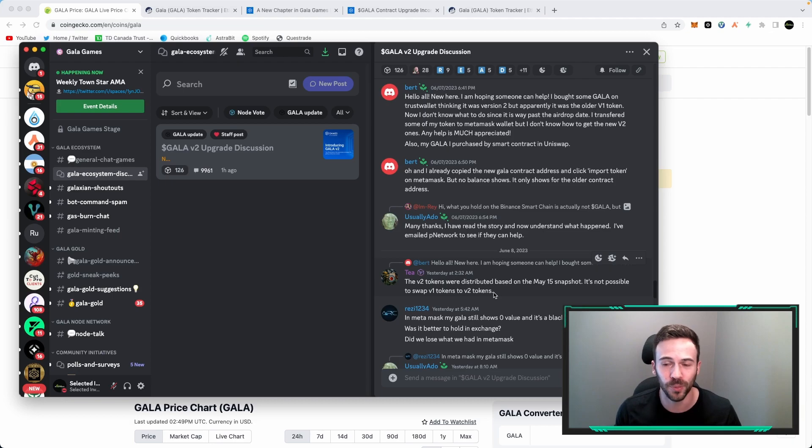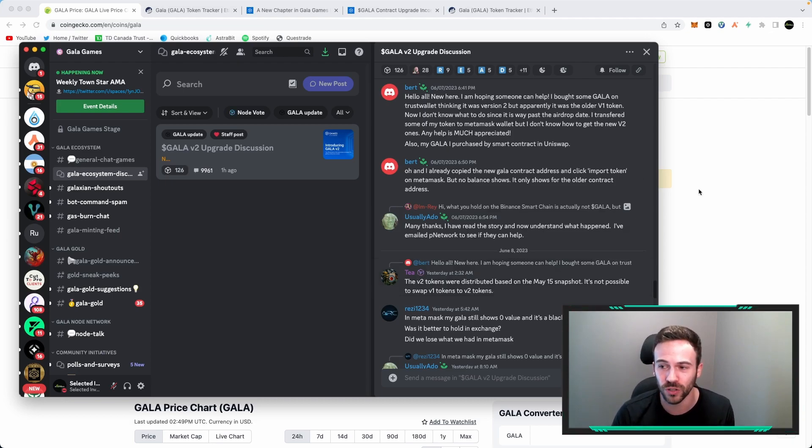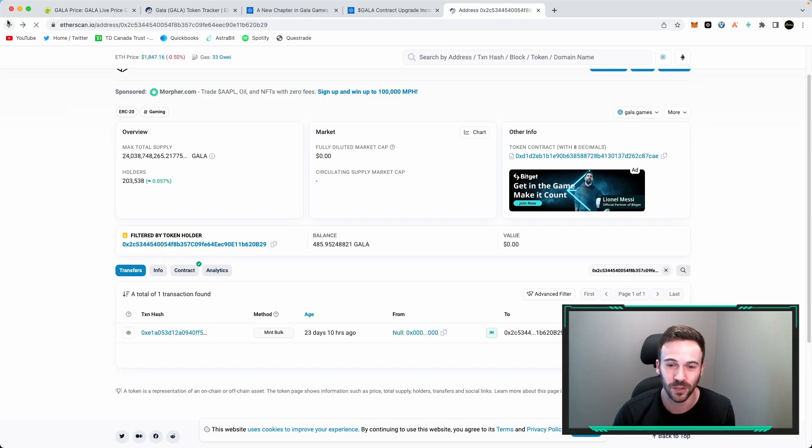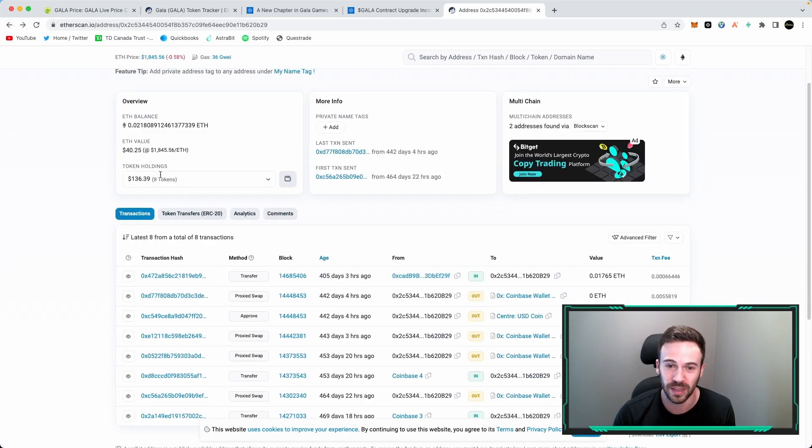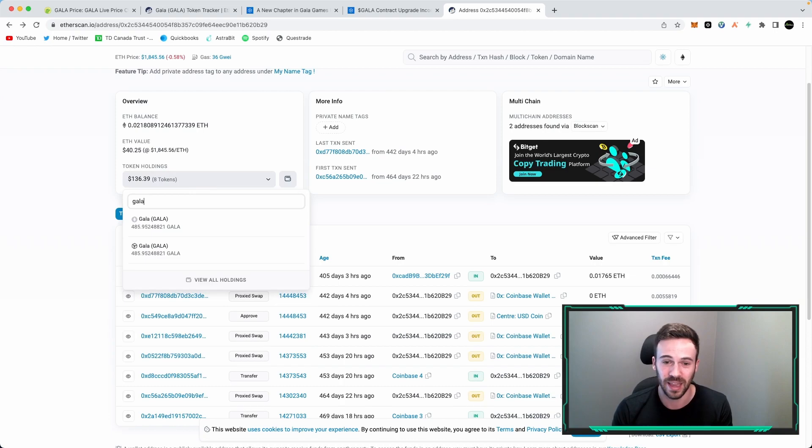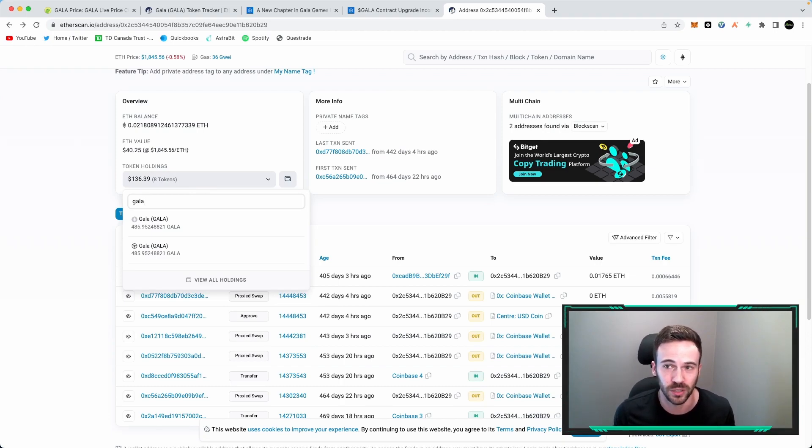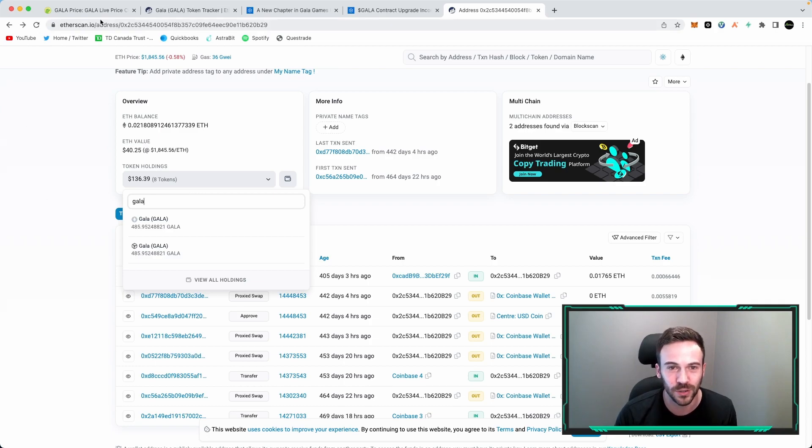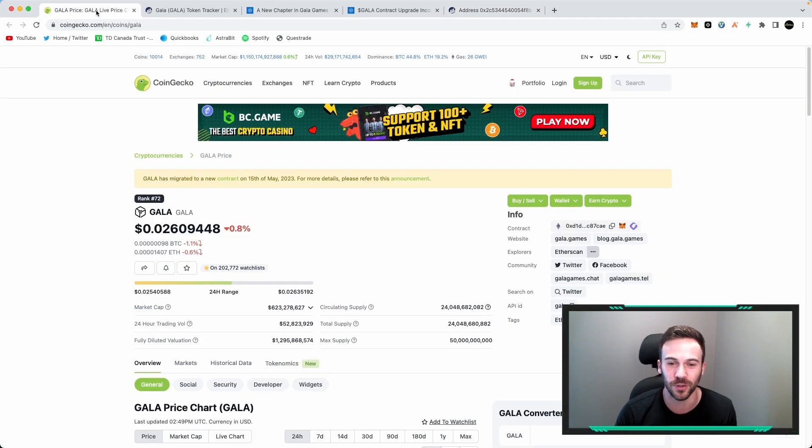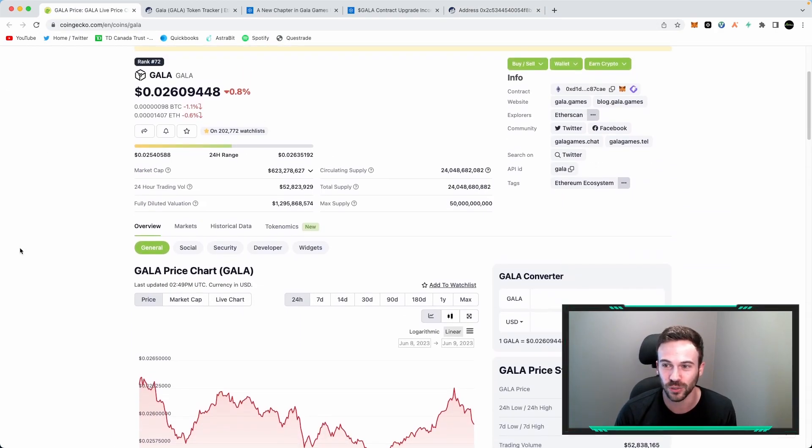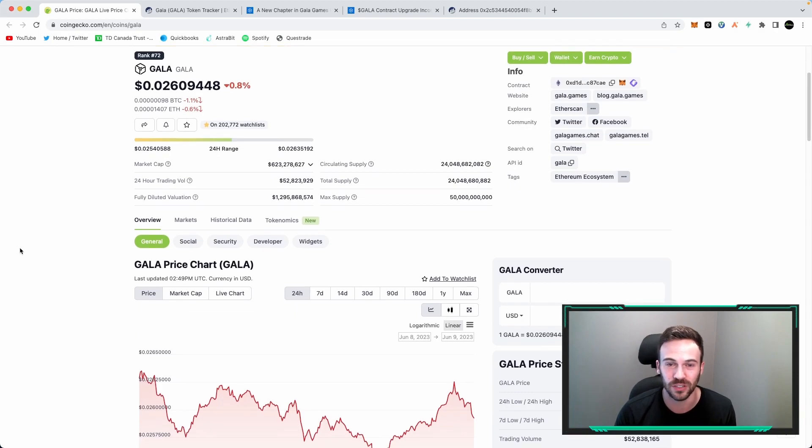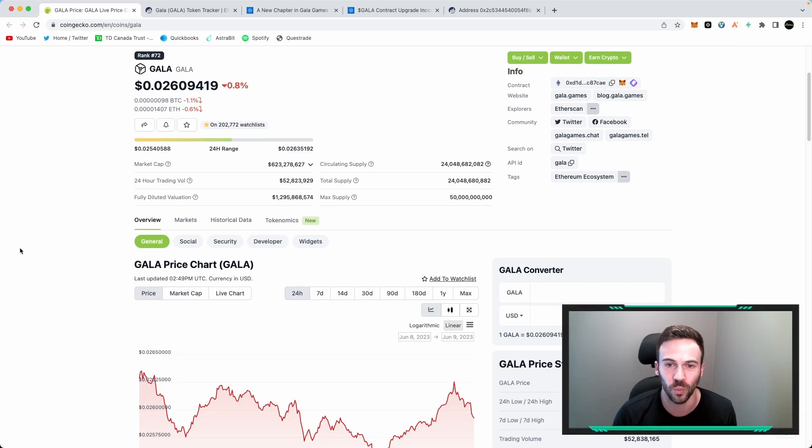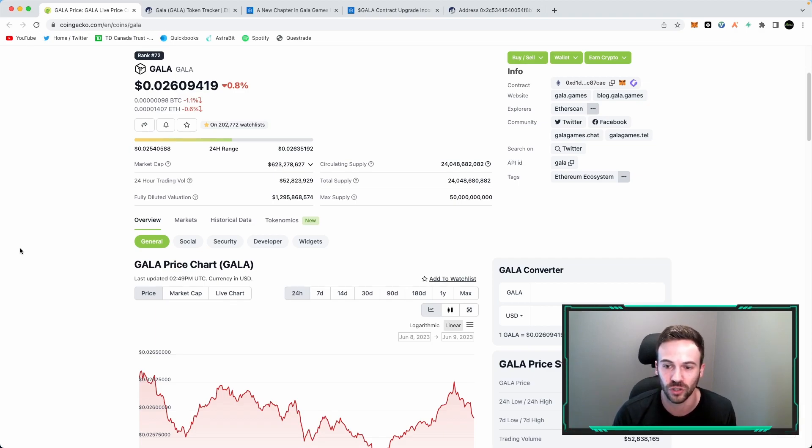But before doing that, definitely go over to Etherscan, paste your wallet address, see if you have Gala V2. If you may already have it in your wallet, and if so, you've already received that airdrop. So I hope that makes sense. I hope I've cleared the air here because a lot of people were asking me how to actually get the V2 migration or the V2 contract. It's as simple as that. Just import it into your wallet and you should be all good to go.